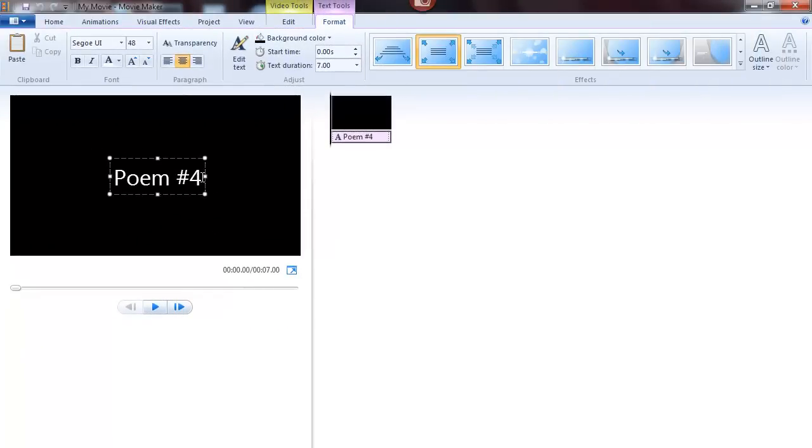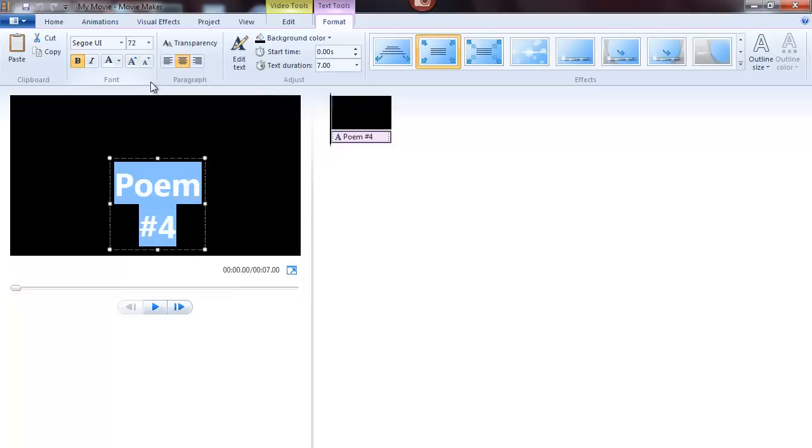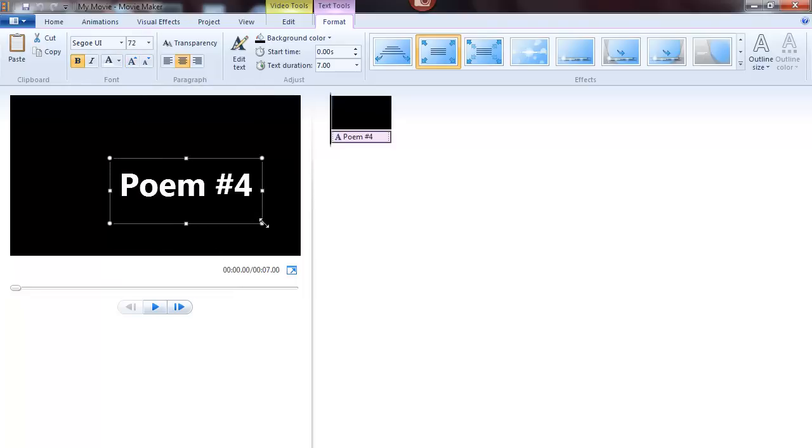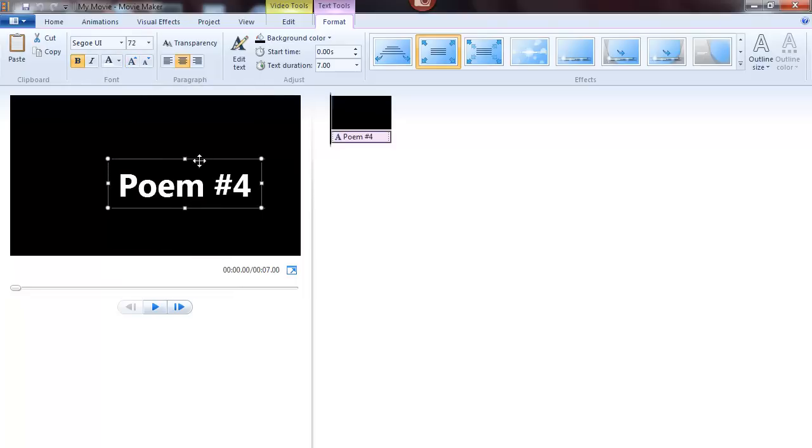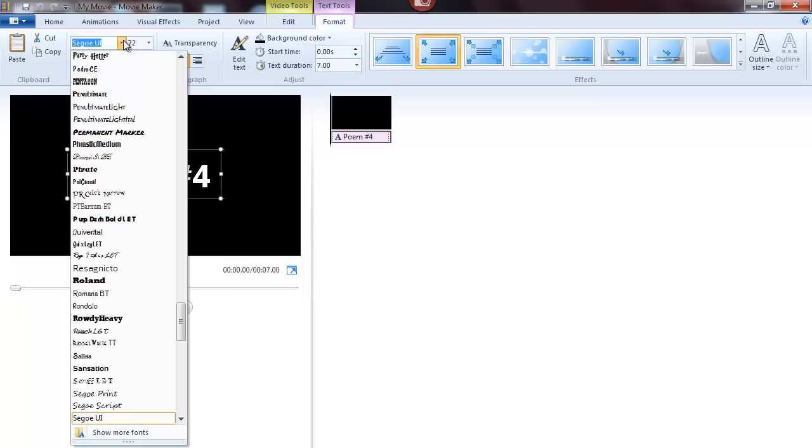To format the text, you can highlight it, make it bold, increase the size of the text, adjust the frame, or change the font.